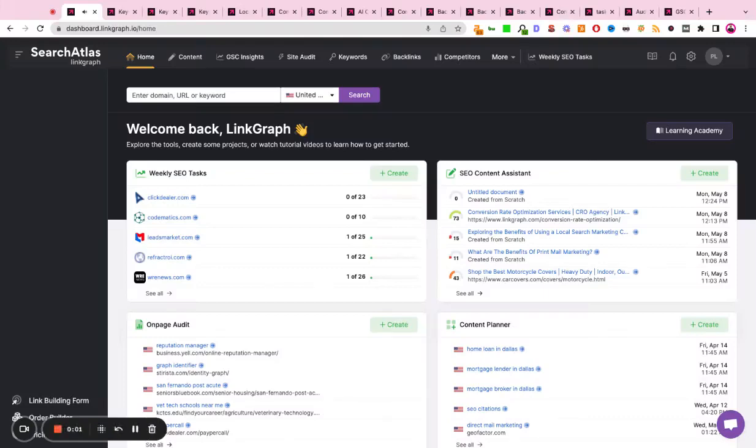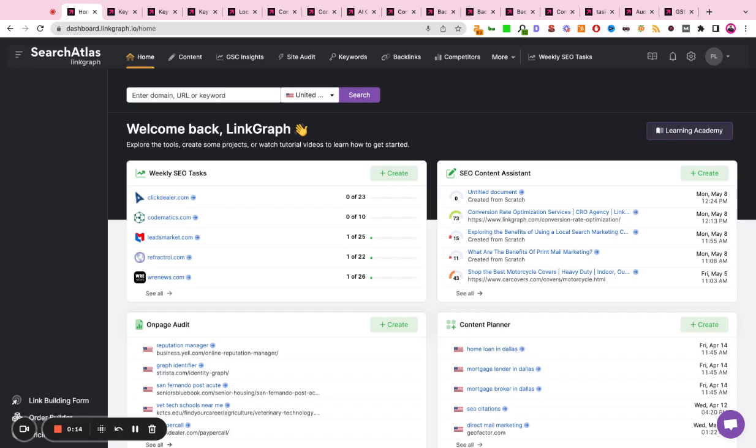Hello, this is going to be a high-level walkthrough of our SEO software suite called Search Atlas. SEO is a multifaceted discipline that has three pillars: content, technicals, and authority.